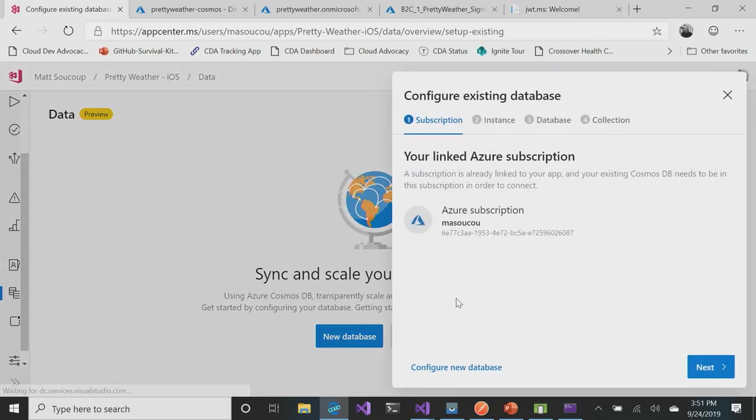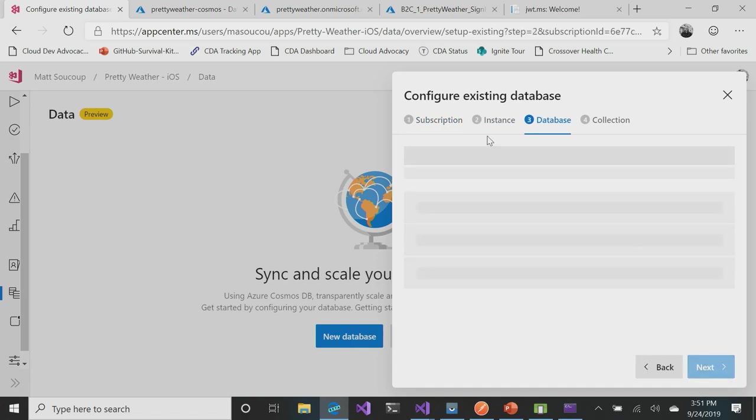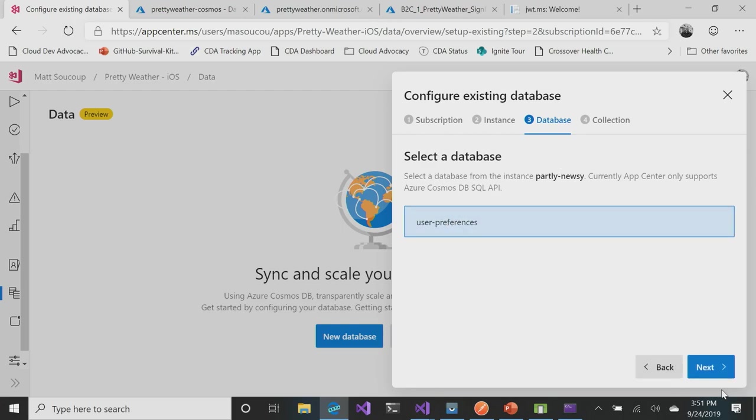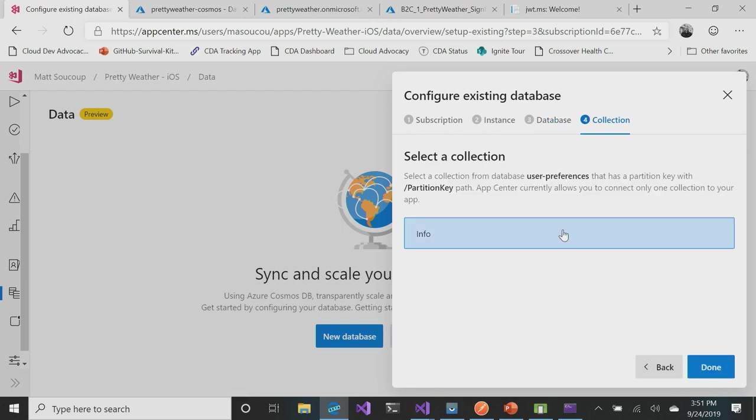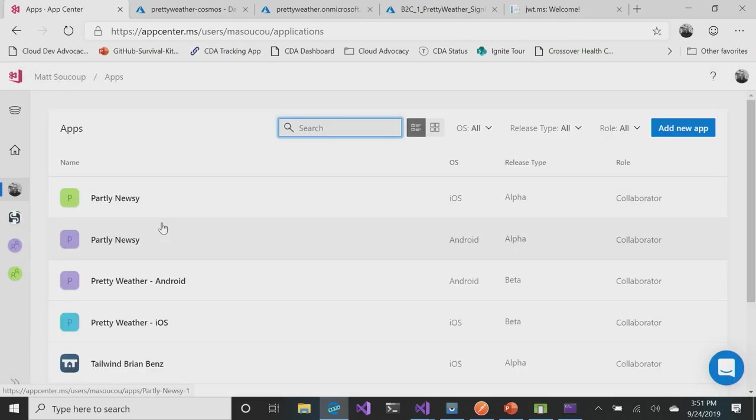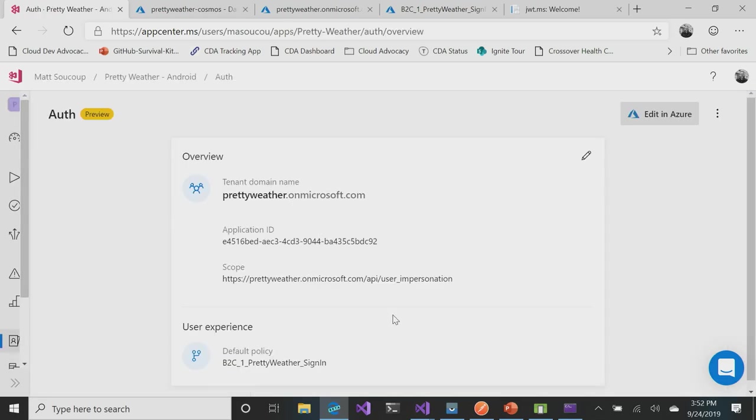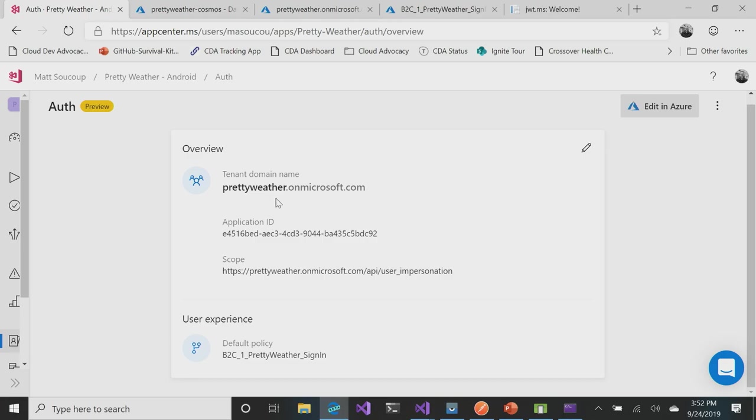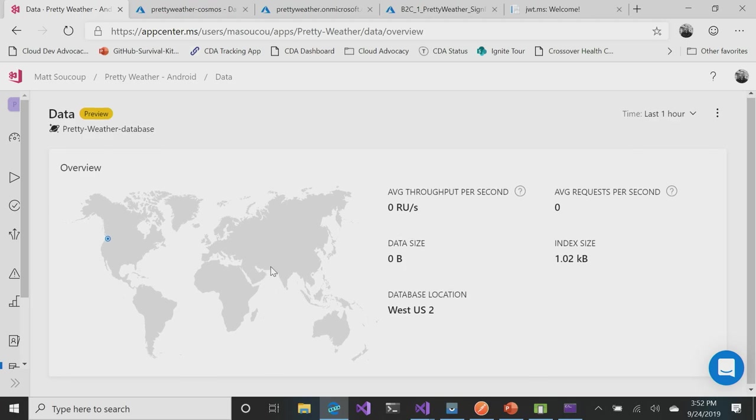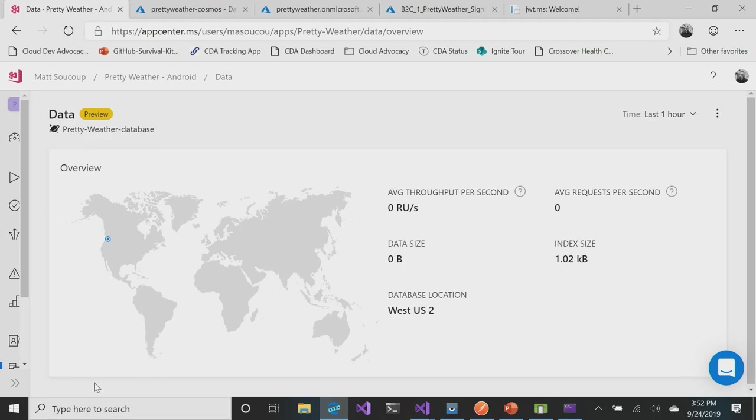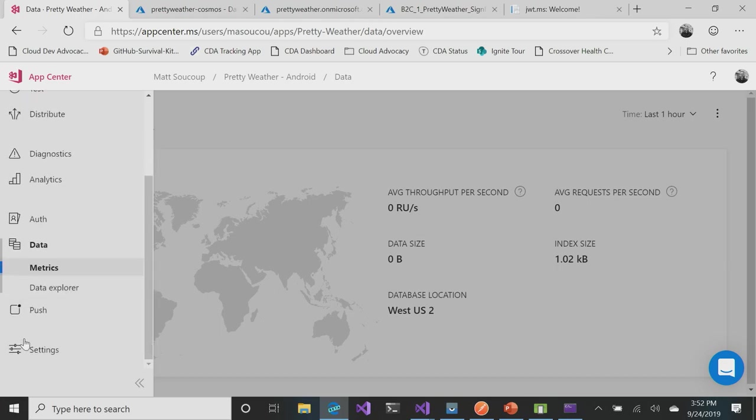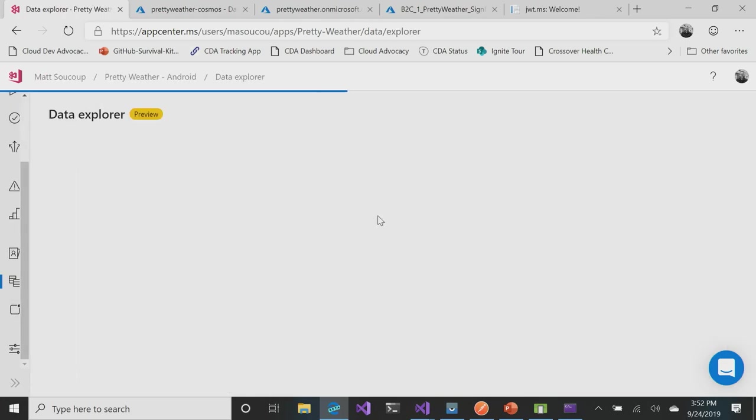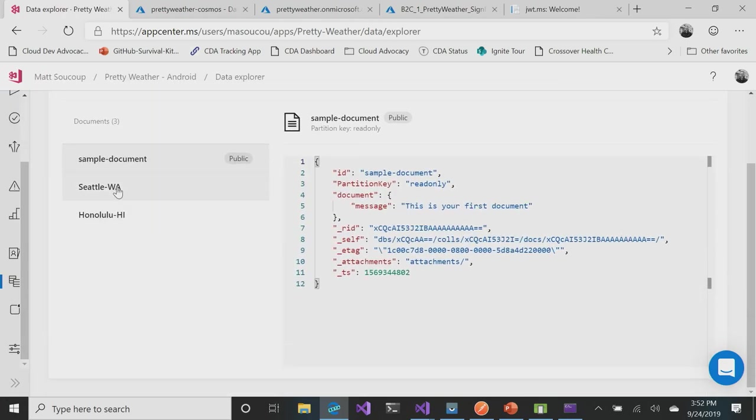The same with data. I'm going to say I want to use an existing database, use my subscription, hit Next here, which database within it - user preferences, which collection, and that's it. I would hit Done. To show you one that's already set up and ready to go on my Android, Auth is already there. It's telling me my tenant name, my application ID. The data - I have Overview and then my Explorer. You can see I have both Seattle and Honolulu added.